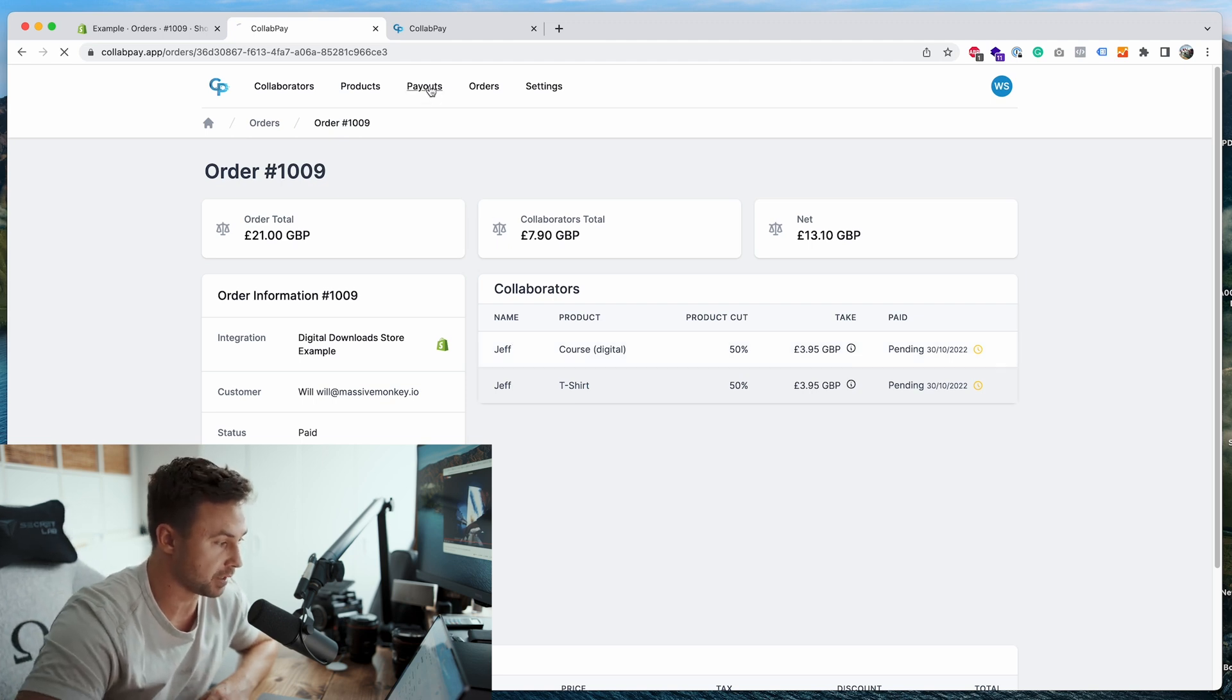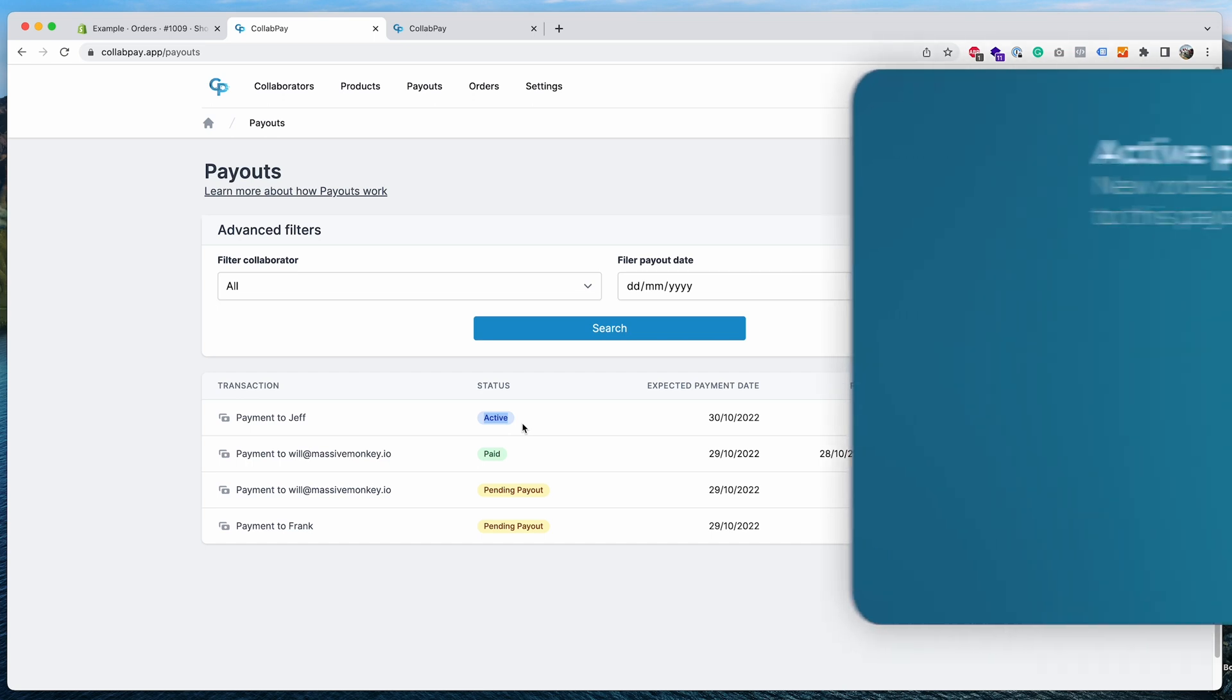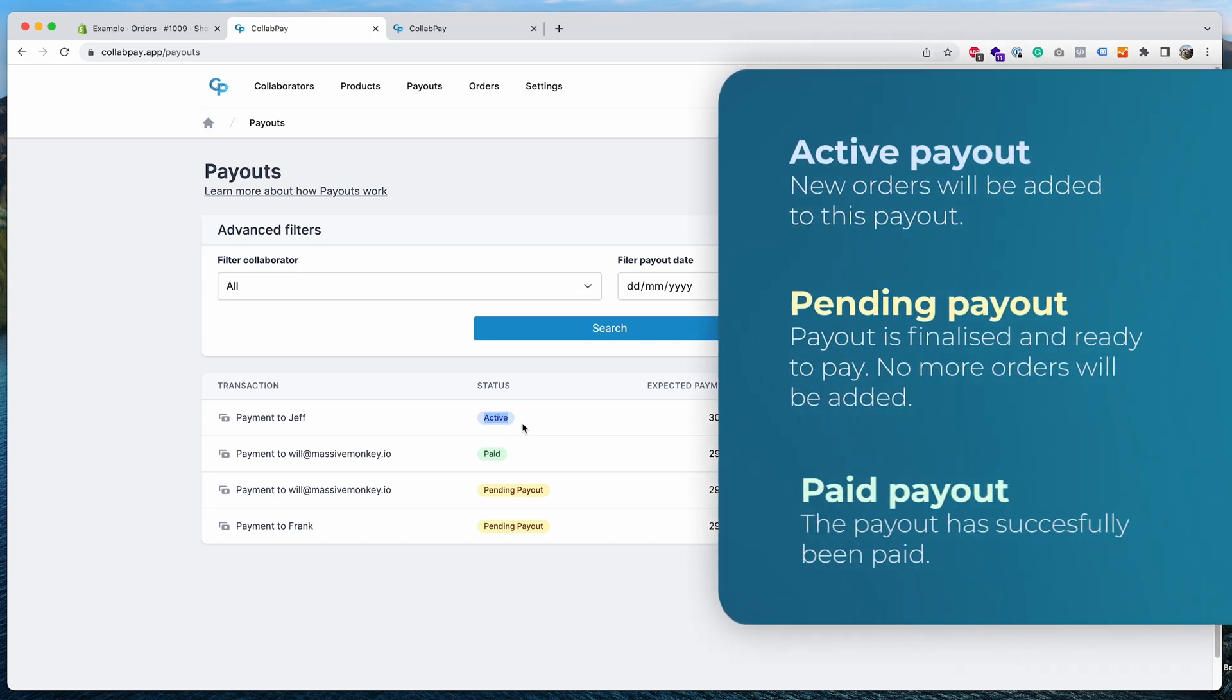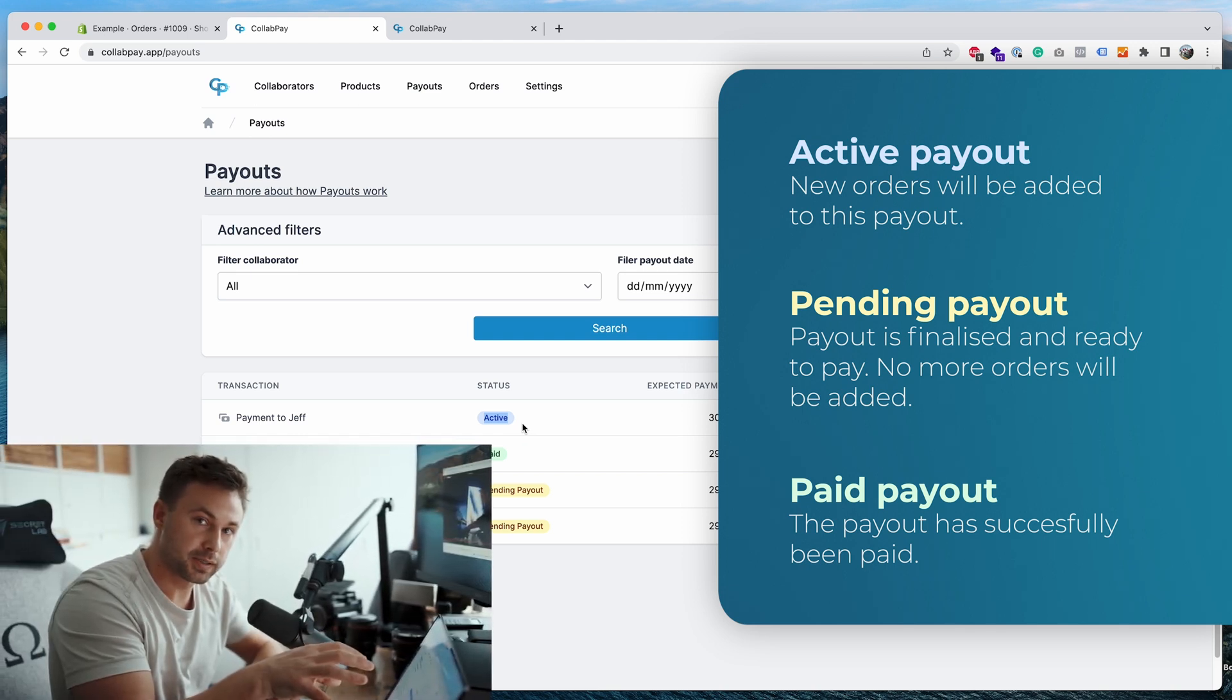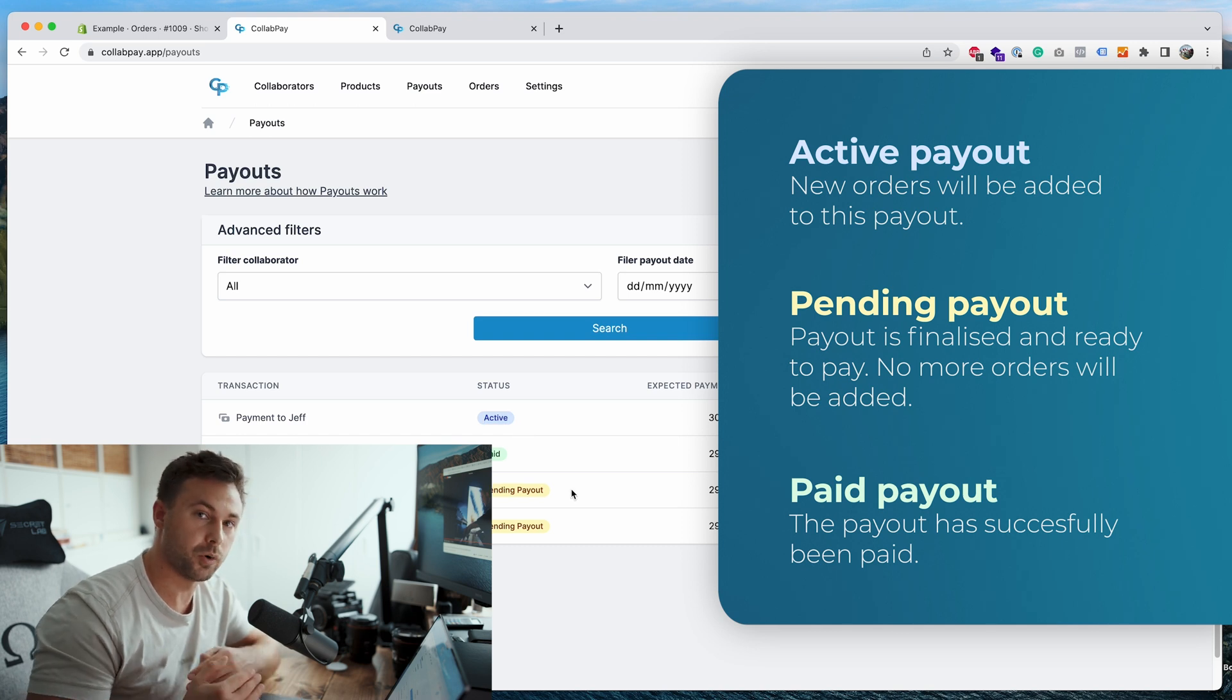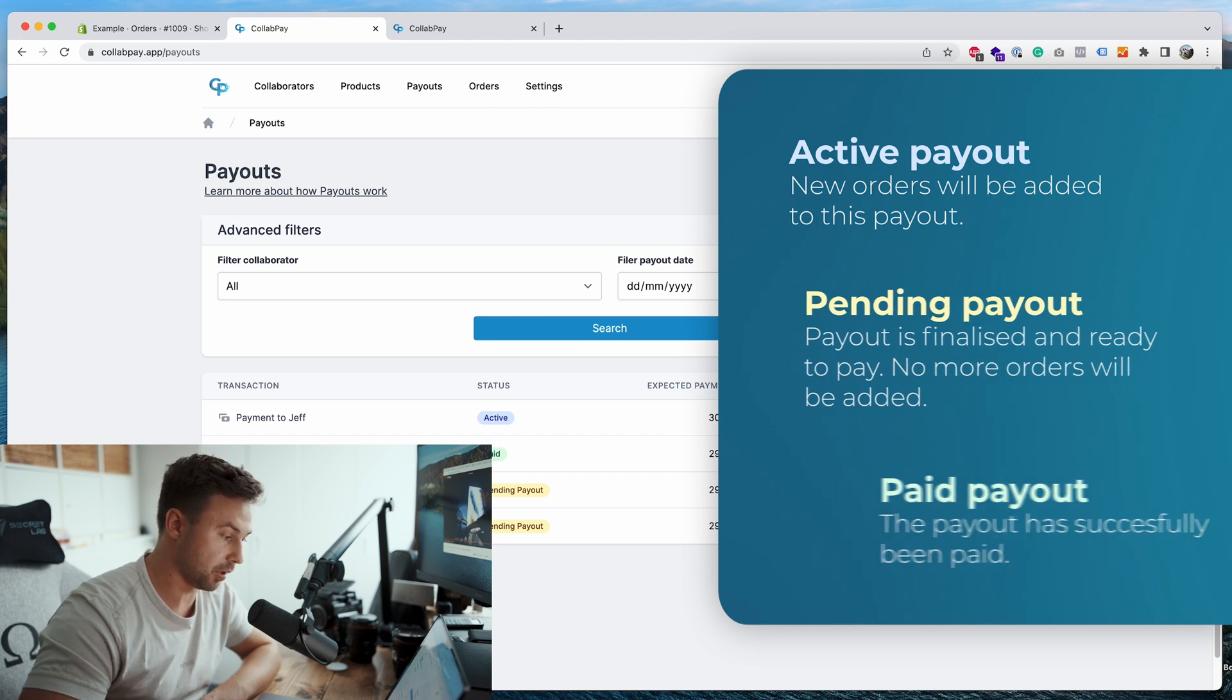And now the next step that I want to show you is going through the payouts. So if we go over to the payouts page, you'll see here I've already set up some examples. So active payout means that the payout is still active, and whenever a new order comes in, that payout will still be logging loads of new orders. And when the payout frequency is done, so we set the frequency as one day for Jeff, so once the one day has passed, that active payout will be finalized and it will turn into a pending payout, which means no more orders will be added to it. Then obviously the next step is paid.